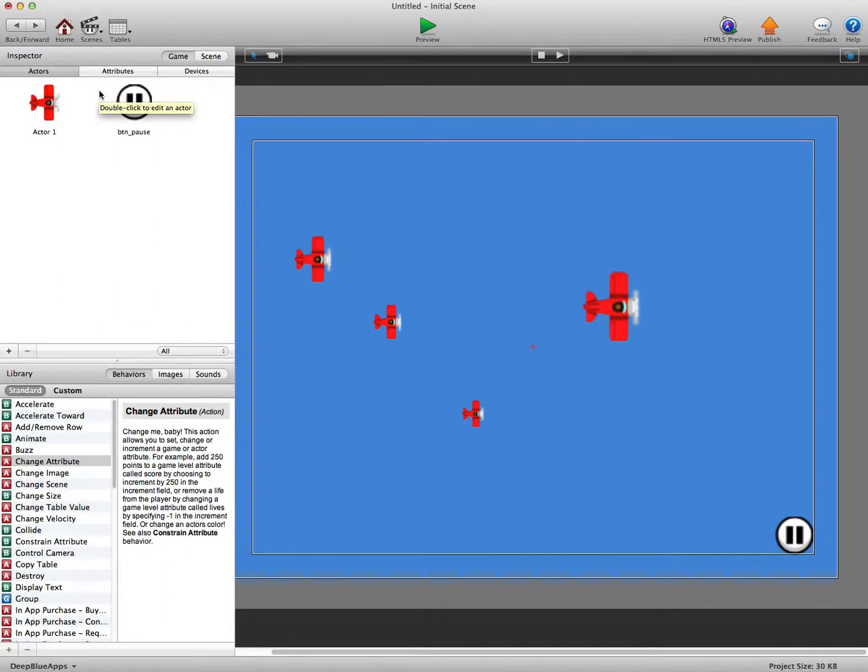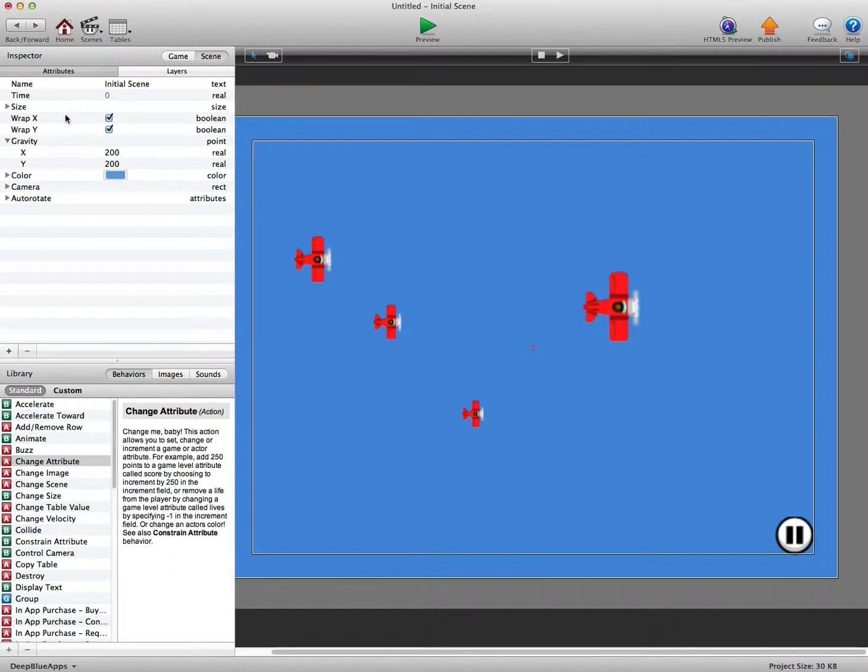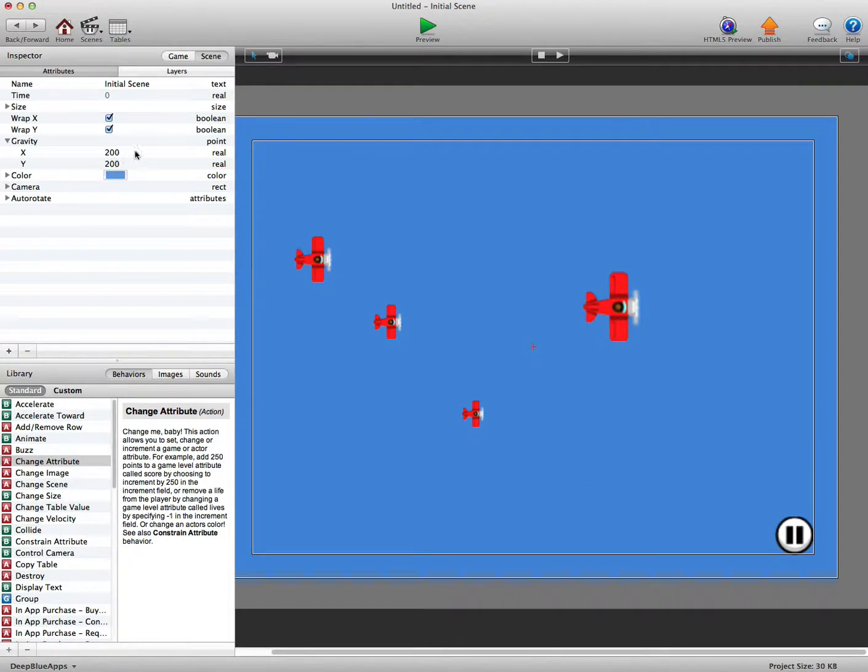Hi there, it's Darren here from Deep Blue Apps and DeepBlueMarket.com. You can see you've got the scene gravity on. I've just set this for 200 and 200 in the Y, just for this little test.